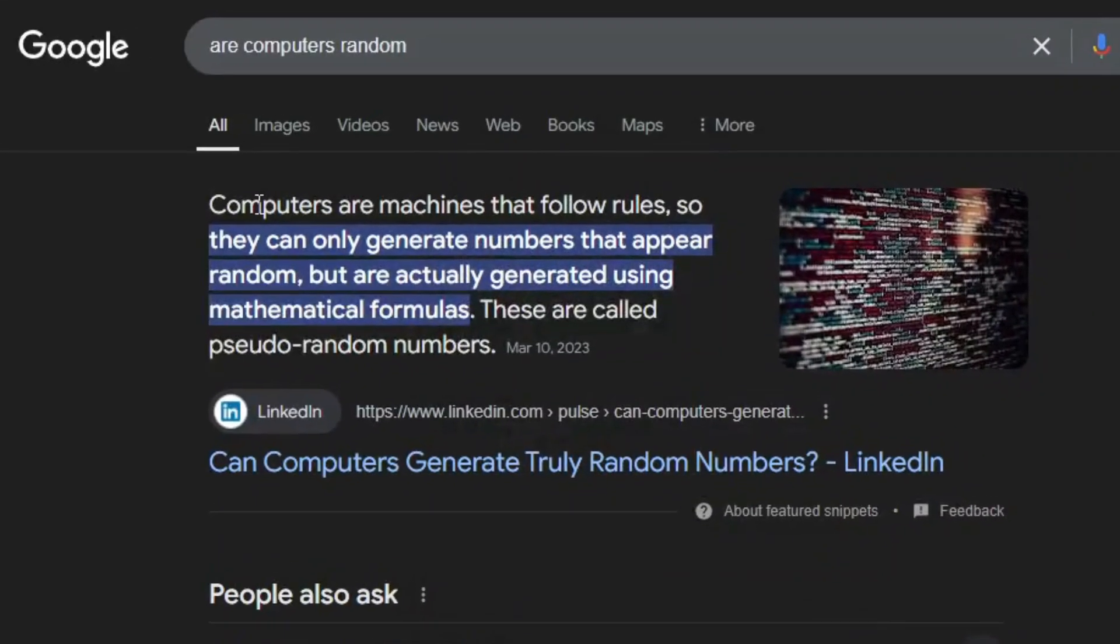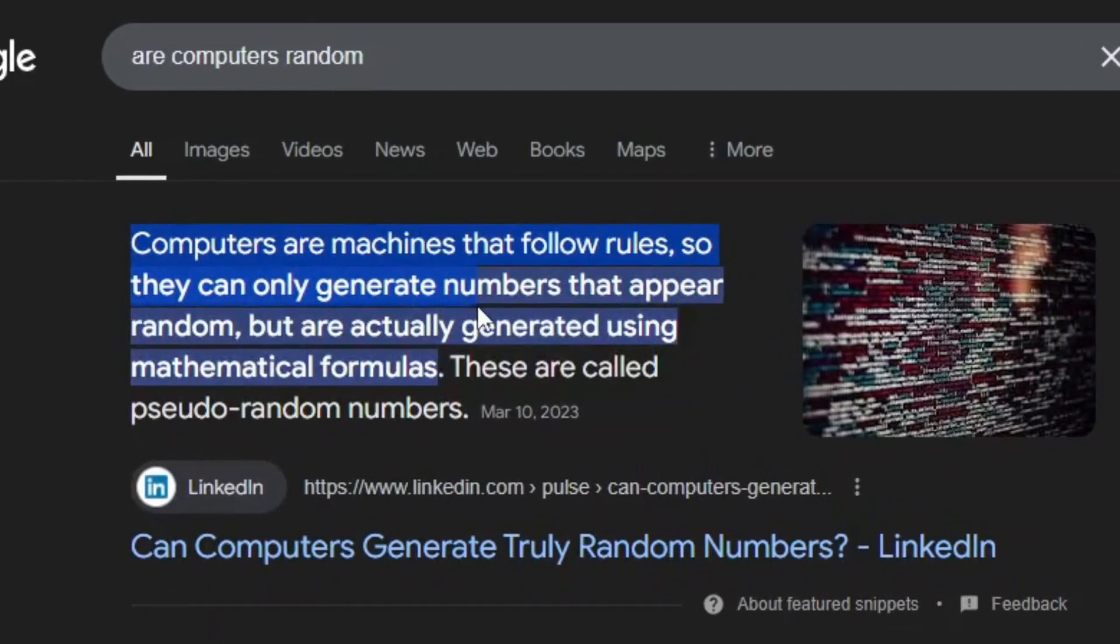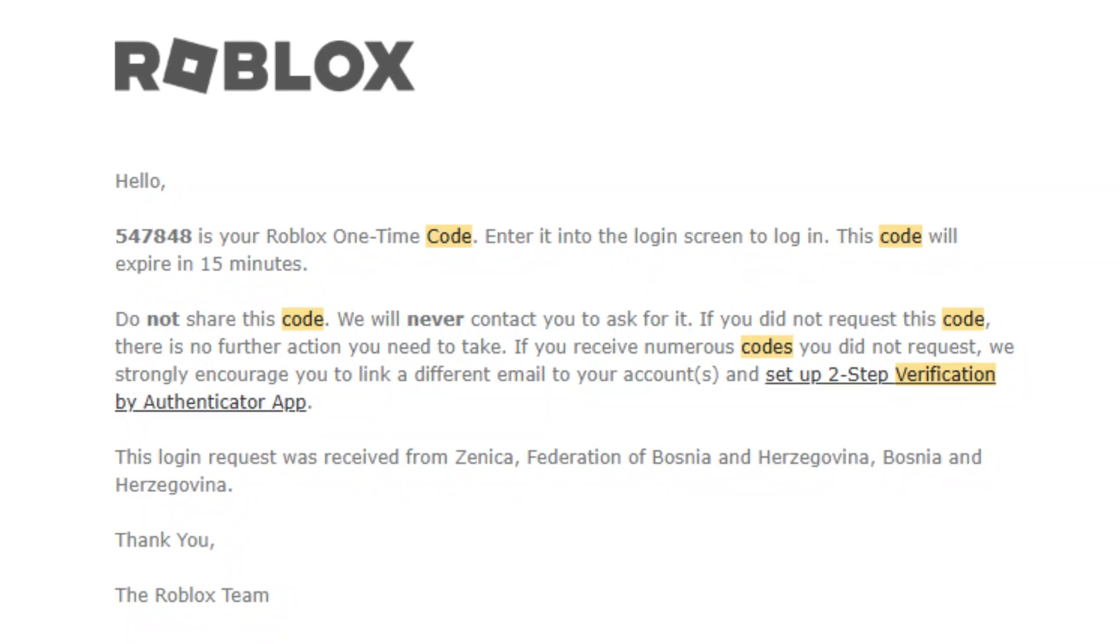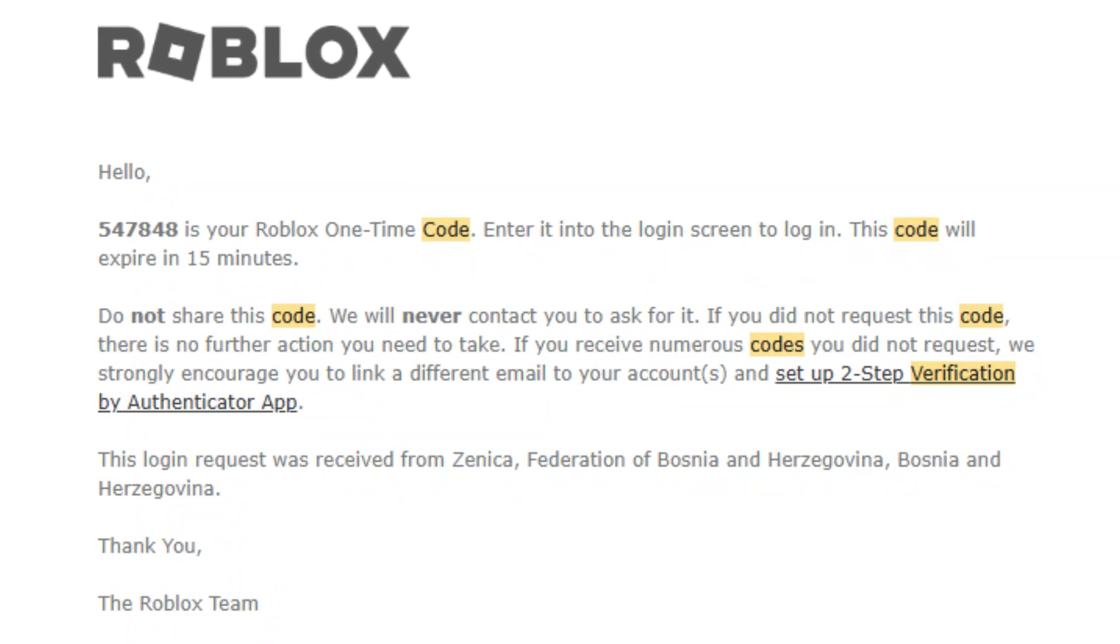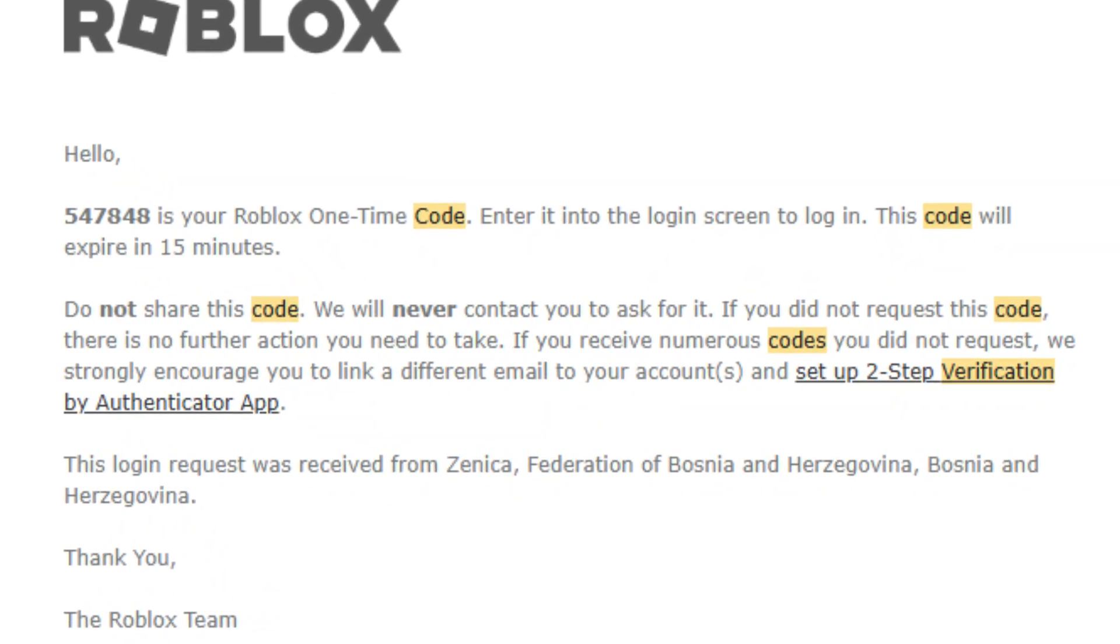Let me tell you something. There is nothing random about computers. Period. But how are these platforms then able to generate these random codes?